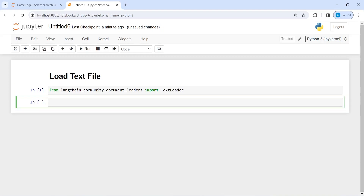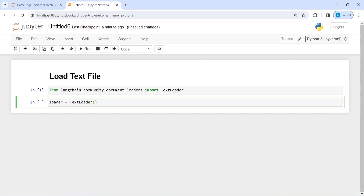Now I'm going to make an object of this TextLoader and save it in the variable loader. I'll write loader equals TextLoader, and inside this I'm going to pass the text file name. First, I will read the text file and then show you the actual text file so we can compare the results. I'll pass the file name, which is sample_text.txt.